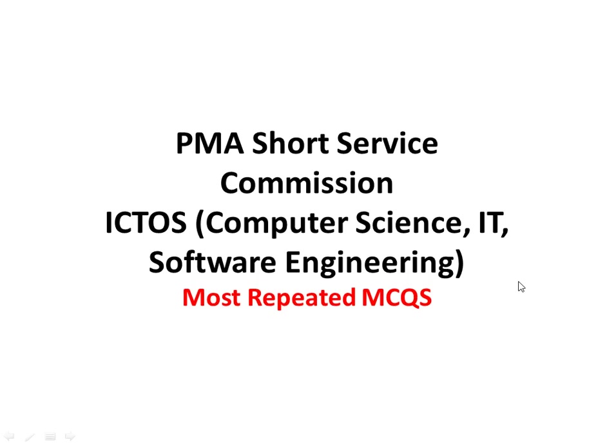PMA, Short Service Commission, ICTOs, Computer Science, IT, Software Engineering, Most Repeated MCQs.